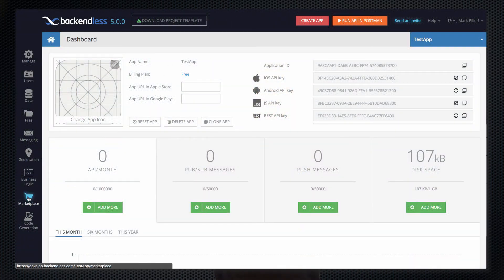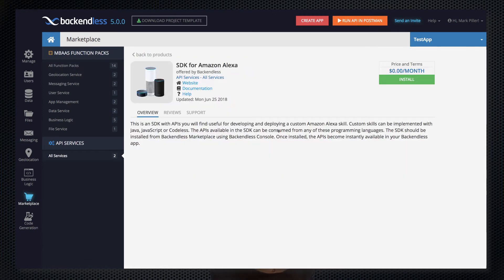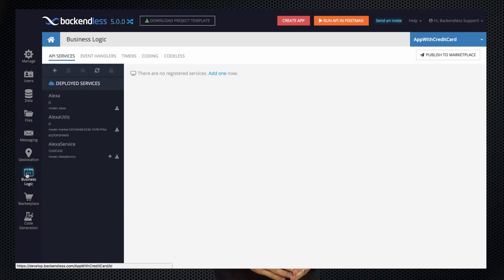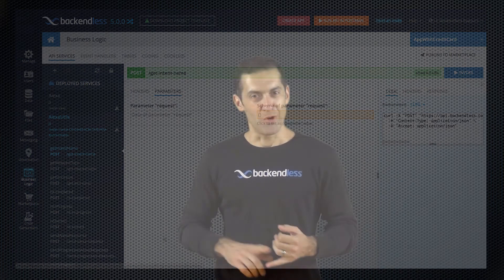That SDK is different than any other SDK that we have built — you don't actually download it from our website. The SDK sits right in Backendless Marketplace, and in order to obtain it, you just go to the Marketplace and install it into your Backendless app. Once it is installed, you get a list of all the API functions that you can start using in your skill. Your skill could be implemented either in Java, JavaScript, or Codeless. Regardless of the language, you can tap into that SDK to verify your request, extract the intent name, get the slot values, and compose responses.